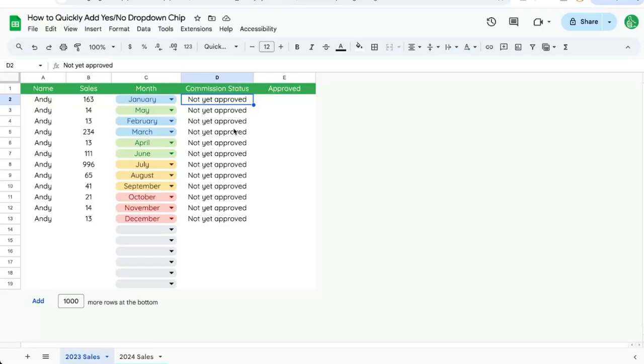In this video I'm going to show you how to very quickly create a yes or no dropdown menu. It's a quick selector that you can say yes or no in a cell.